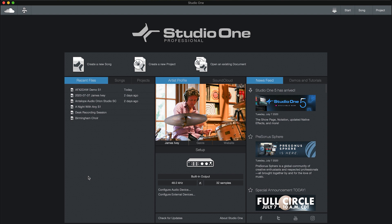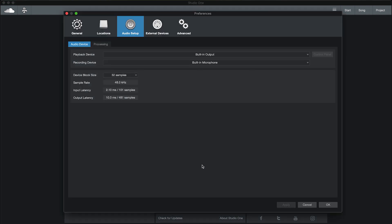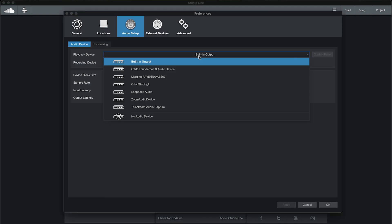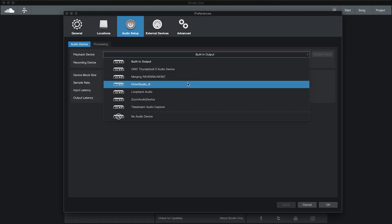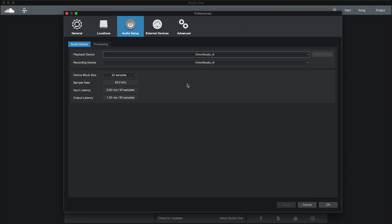Click on the setup icon and set both playback and recording devices to Orion Studio 3. If it is not listed here please refer back to the first videos in this series for help with installing and connecting your new interface.